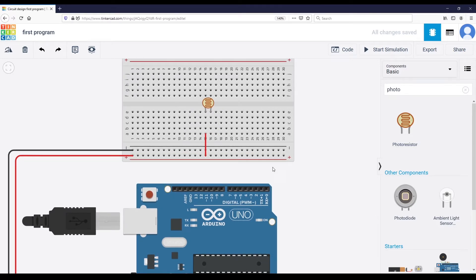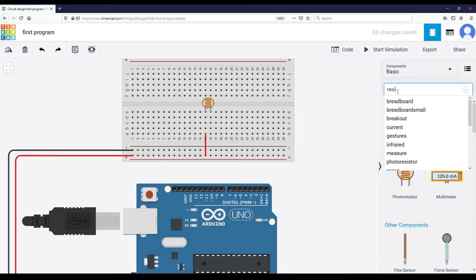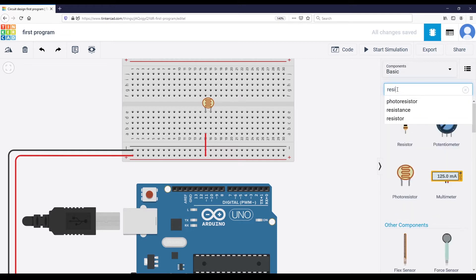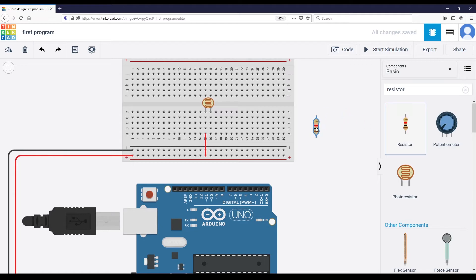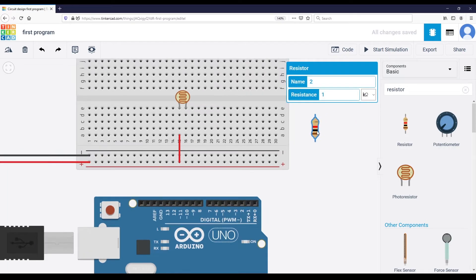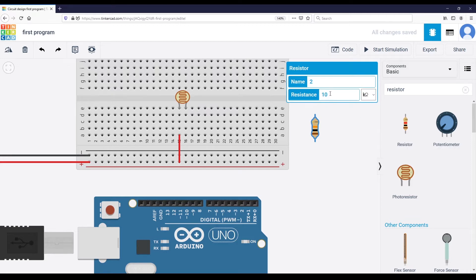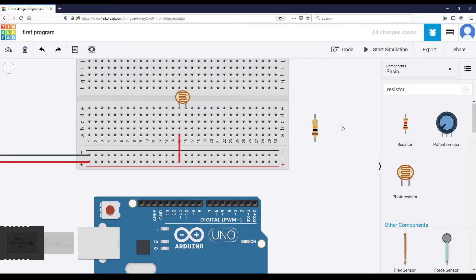For the other leg, I'm going to add two connections. First, I'll add a resistor — you can type 'resistor' on the right and pick one. I'm going to choose the value 10 kilo-ohm, so 'k' and then '10'.